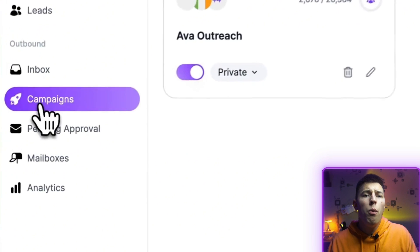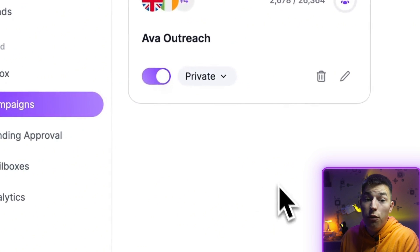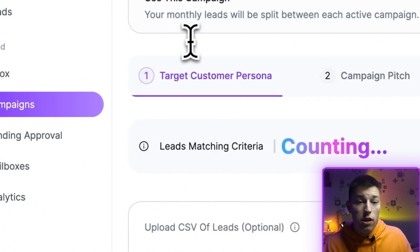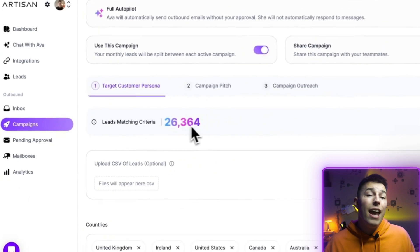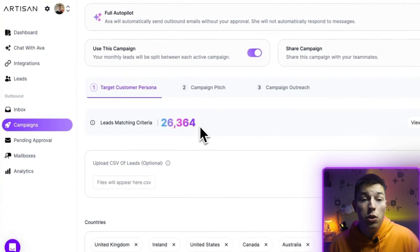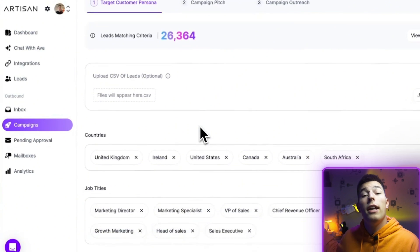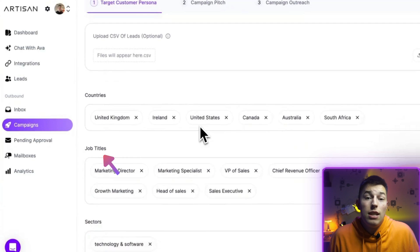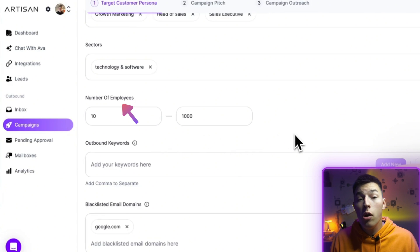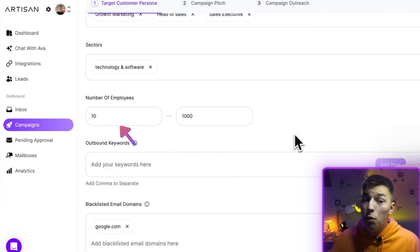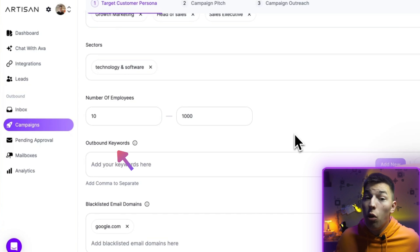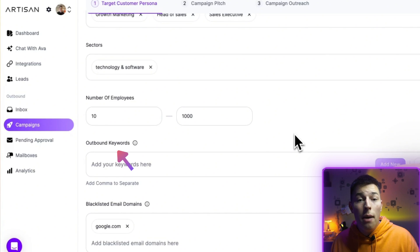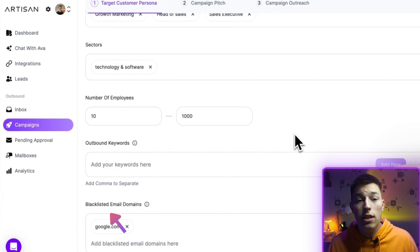If you head over to the campaign that Ava has created for you, you'll see a couple of things. First, you'll see all the leads Ava is reaching out to. You can also add your own leads, select countries, job titles, sectors, employee numbers, employee count, keywords, and you can also update the do-not-contact list by blacklisting email domains.